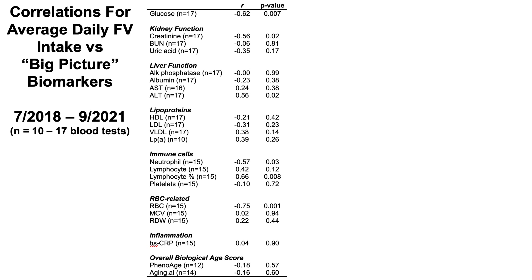To quickly review, the big picture biomarkers include glucose — relevant to any strategy aimed at extending healthy lifespan and potentially longevity — three markers of kidney function, four markers of liver function, all the major lipoproteins, major immune cells including neutrophils, lymphocytes, lymphocyte percentage, and platelets, red blood cell related markers including total red blood cells, MCV, and RDW, the inflammation marker high-sensitivity C-reactive protein, and overall biological age scores with Levine's PhenoAge and Aging.ai. Over this three-plus year period I had between 10 and 17 blood tests for these markers.